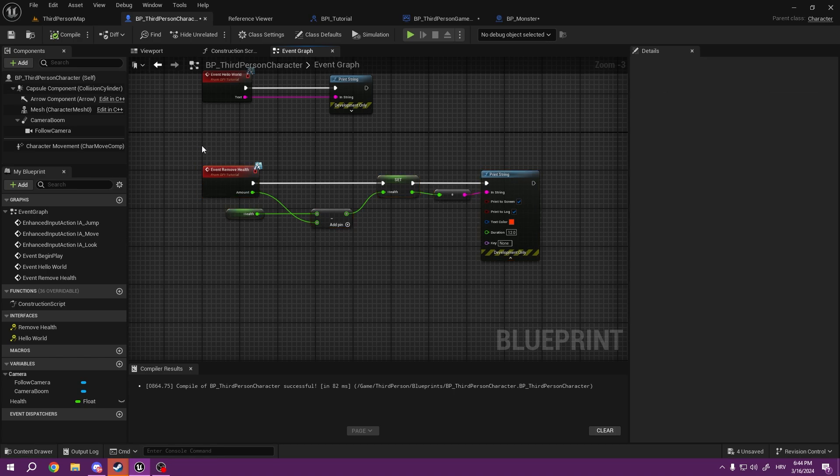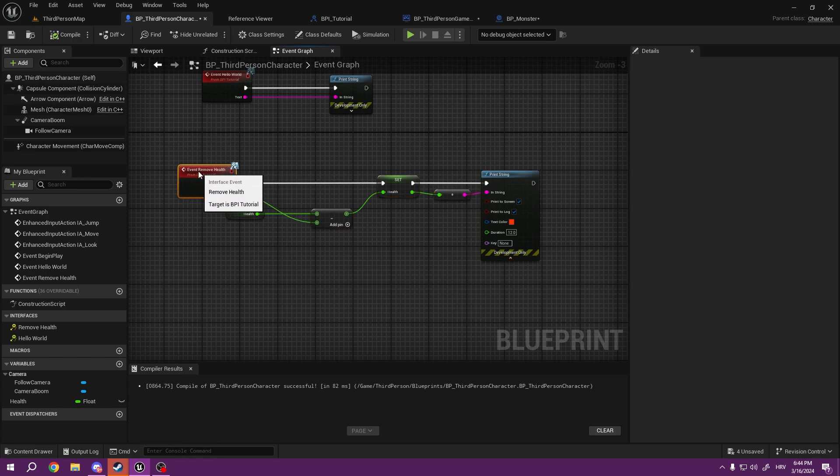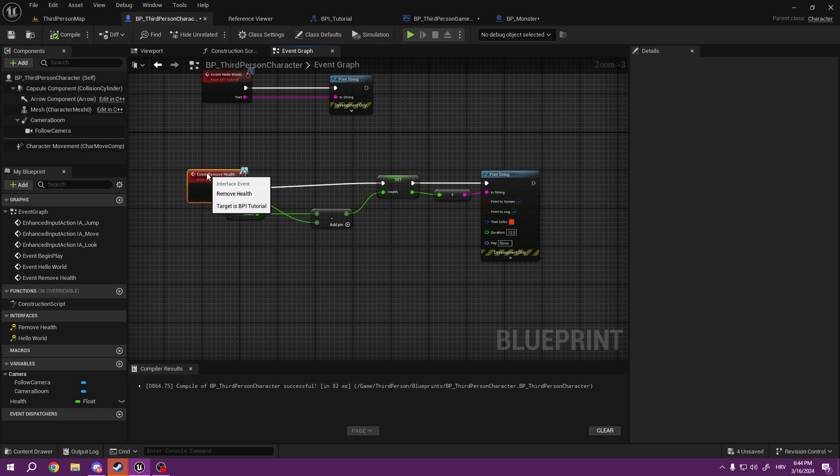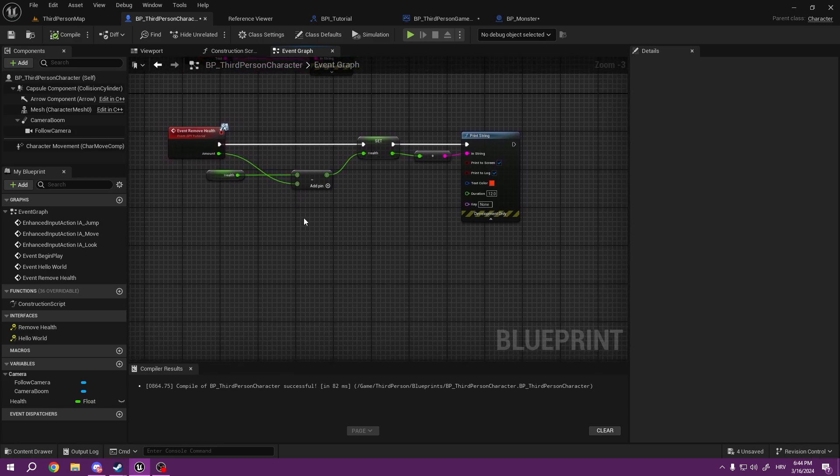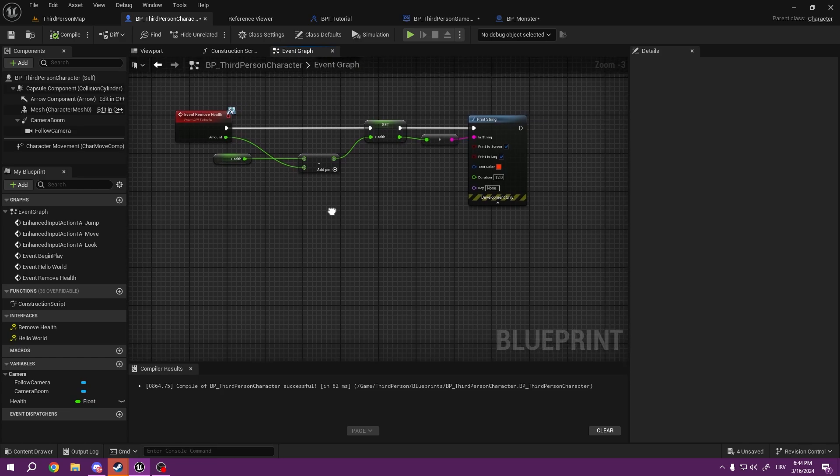And also, the blueprint interface system is used in my interaction series.